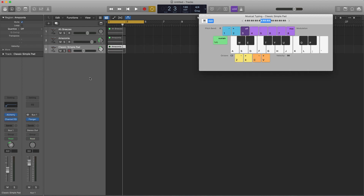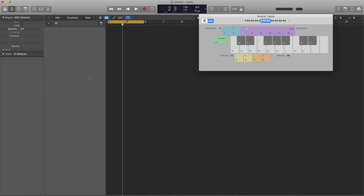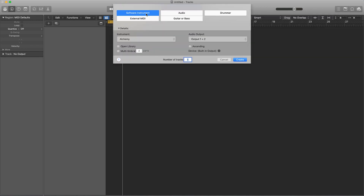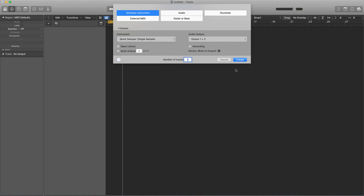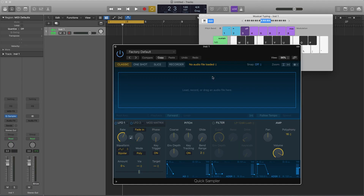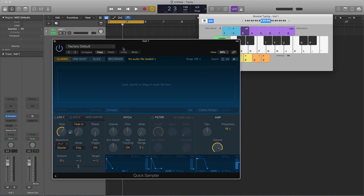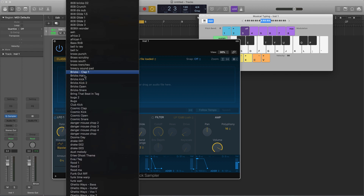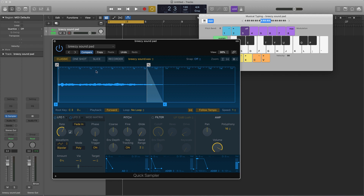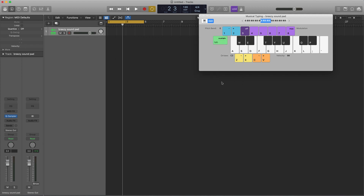We can even delete everything we just created, then create a new software instrument track. Instead of pulling up Alchemy, we create a Quick Sampler track on stereo. Find your sound — it's going to be in the B's — 'Breezy Sound Pad' pulls right up and now you can play it like a regular instrument.